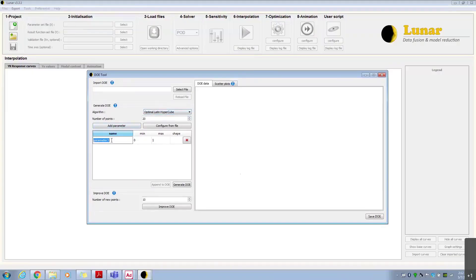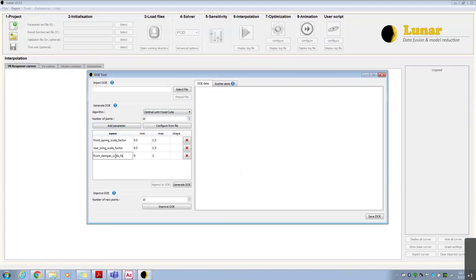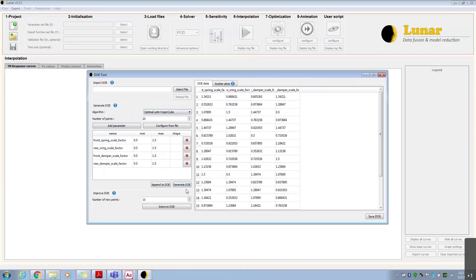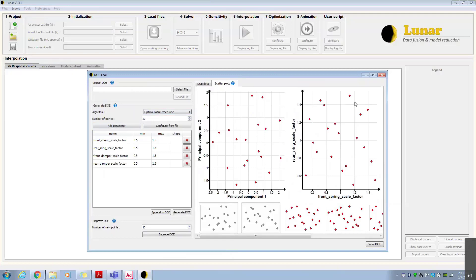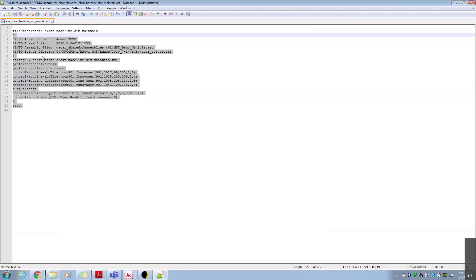In the next step, a design of experiments is created in Lunar. The Latin hypercube sampling method is used in this case. We'll create 20 random experiments based on variations in the spring and damper scale factors for the front and the rear suspension. These parametric variations can be visualized in Lunar to check that the entire design space is populated. Additional data points can be added to the DOE if necessary.